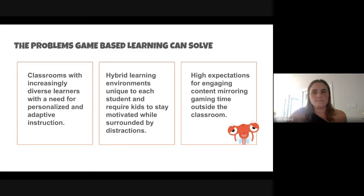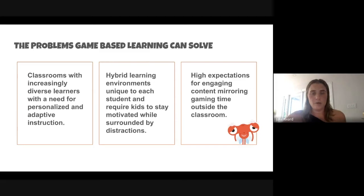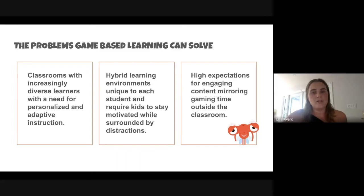We also have hybrid learning environments, which really popped up with COVID. Every student is required to stay motivated while surrounded by distractions. Kids in classrooms have teachers coaching them, but kids learning from home face tons of distractions in uniquely different environments. We need programs that get them engaged as partners in their learning, not just delivering homework tasks.